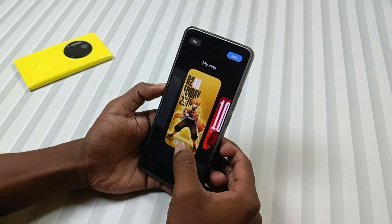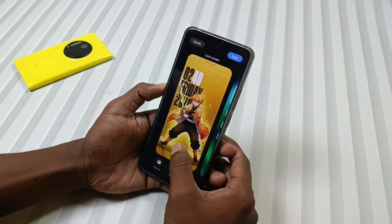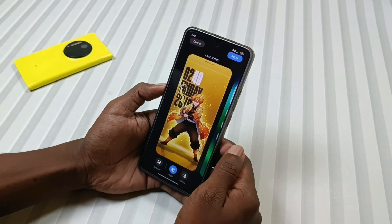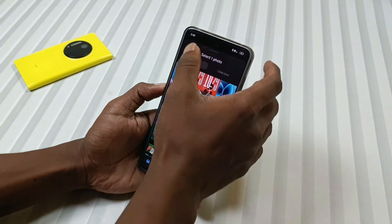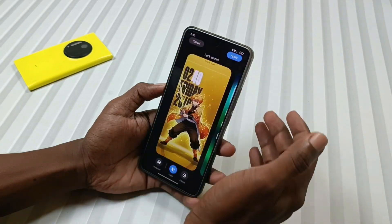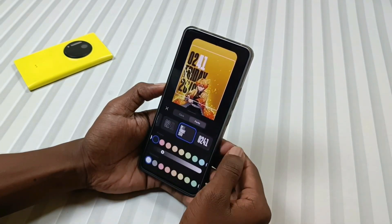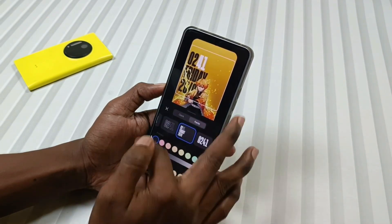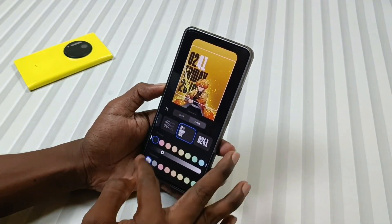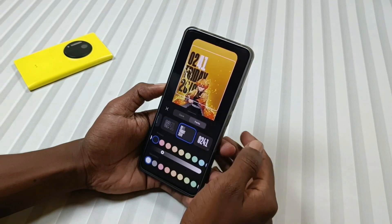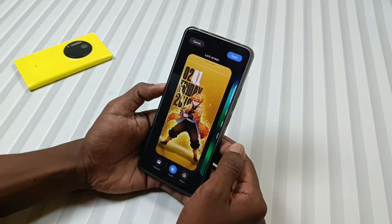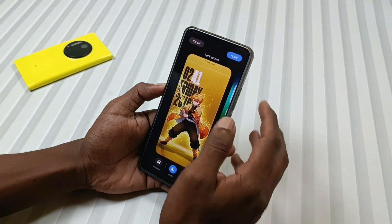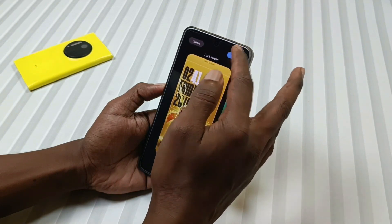Tap on Customize and select the wallpaper you downloaded from the Telegram channel. The clock color fully depends on your choice, but here I have applied this color combination so it perfectly matches our customized lock screen. Then just tap Apply.